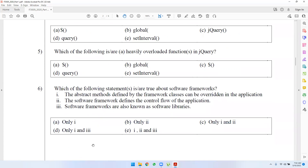Question 6: which of the following statements are true about software frameworks? The abstract method defined by framework classes can be overridden in the application. The software framework defines the control flow of the application. Software frameworks are also known as software libraries.